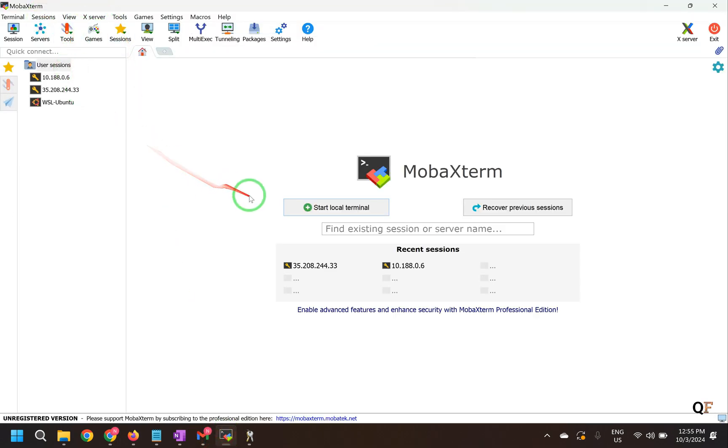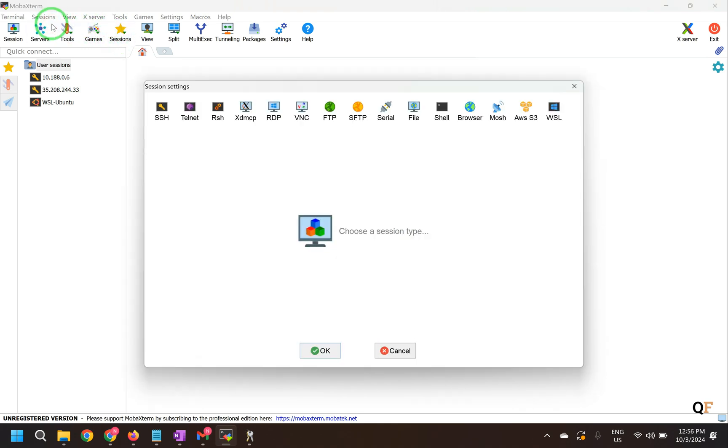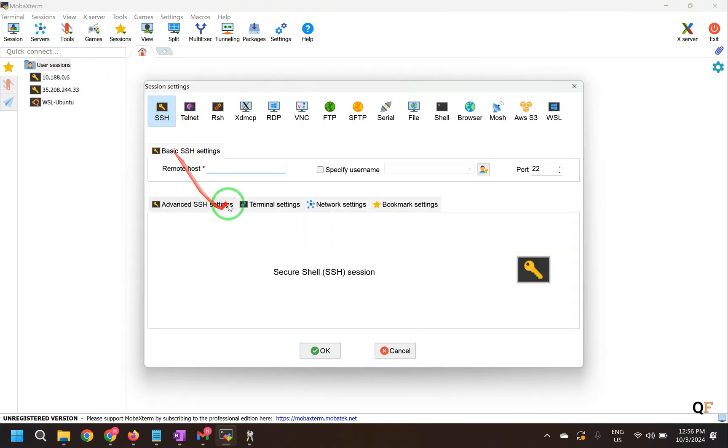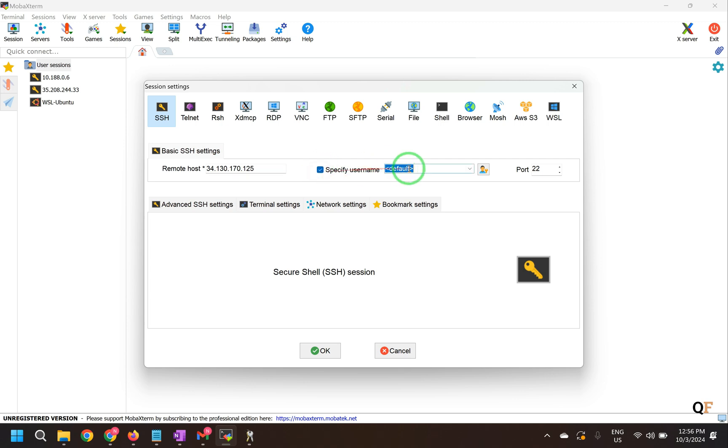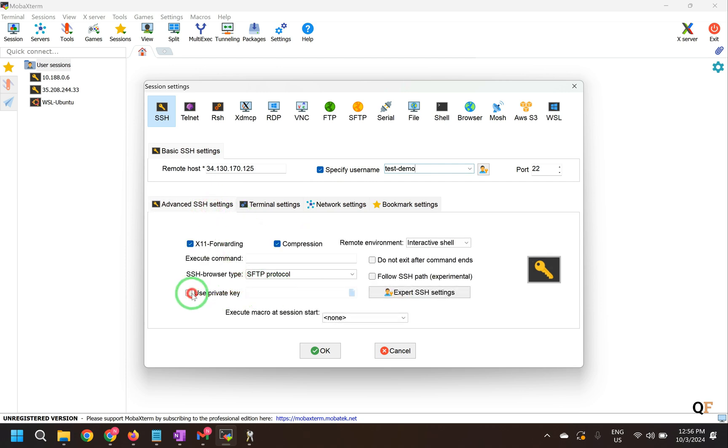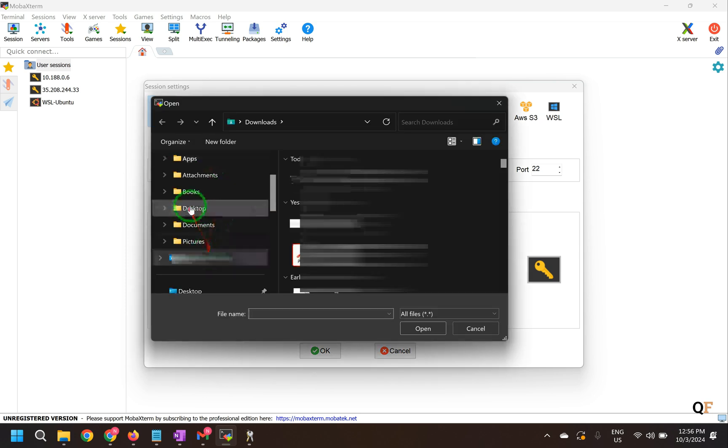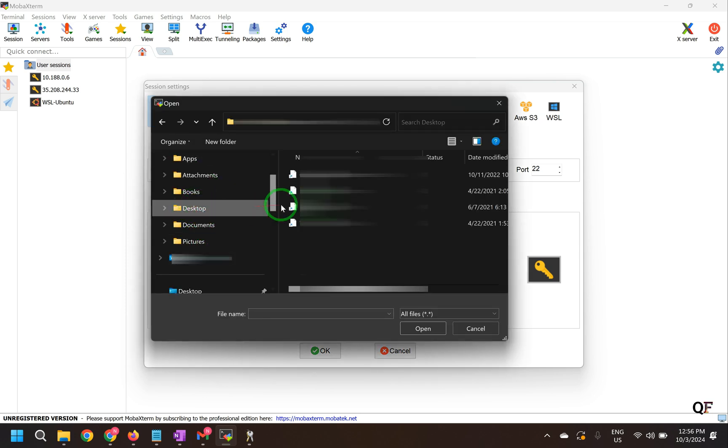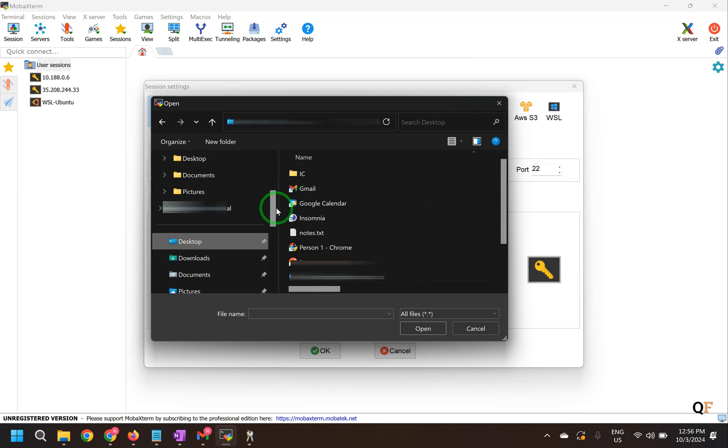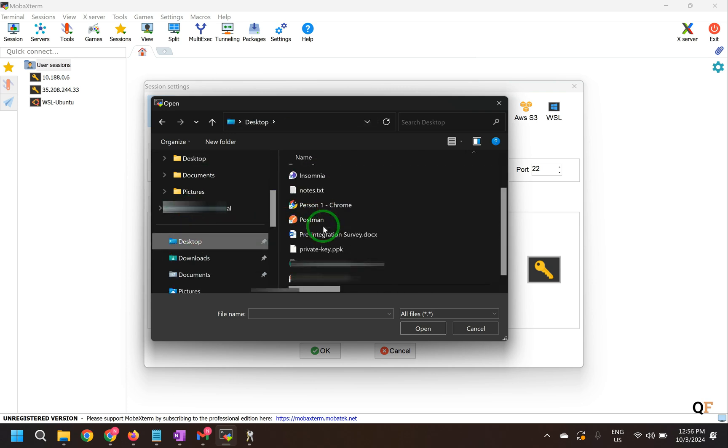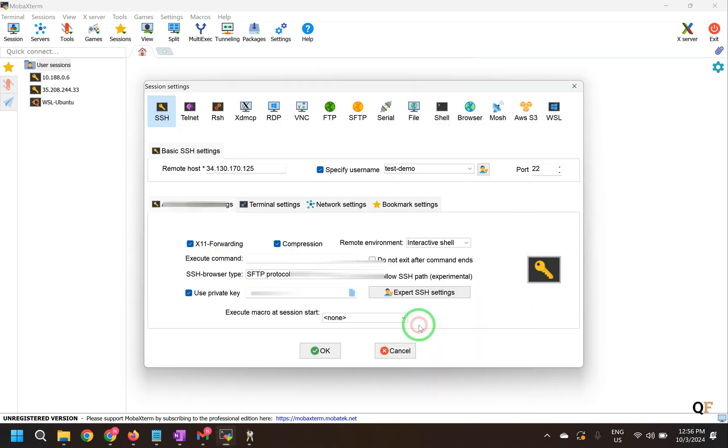So we'll do a new session. Click on sessions. New session. SSH. This is the IP that we just copied. And the username. You can also specify the username that we gave. This was test demo. And then we'll use advanced SSH settings. Use a private key. The private key that we just downloaded. And then click on OK.